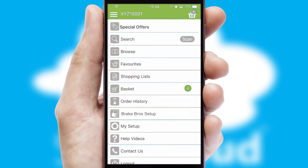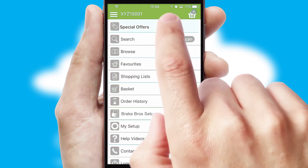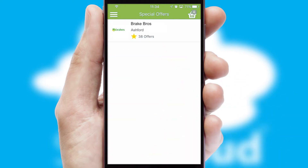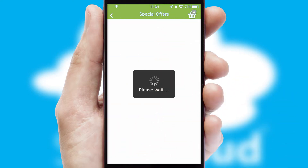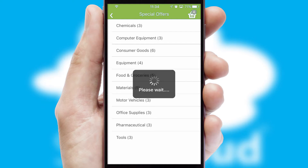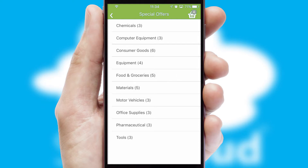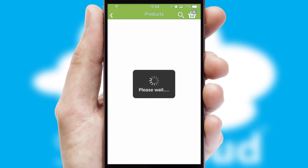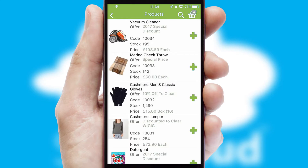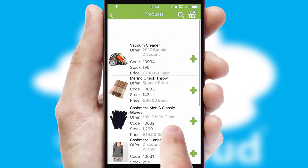Creating customized special offers is another feature of the application, which can be set up and tailored for individual customers. SwiftCloud has some very powerful promotional features, such as multi-buy and price promotions.